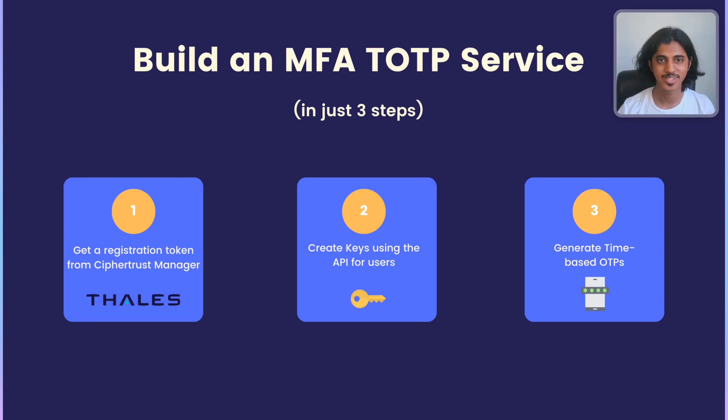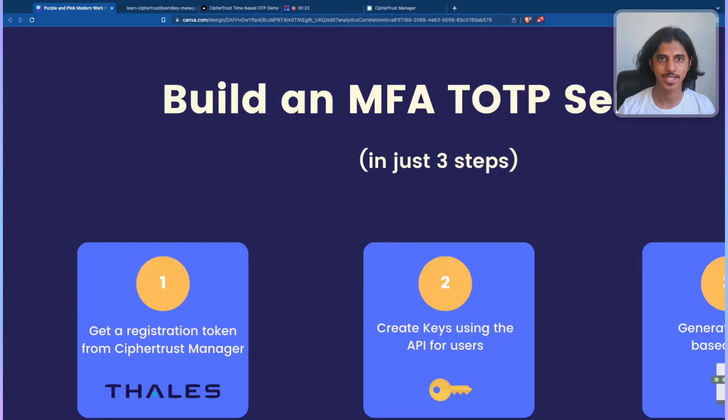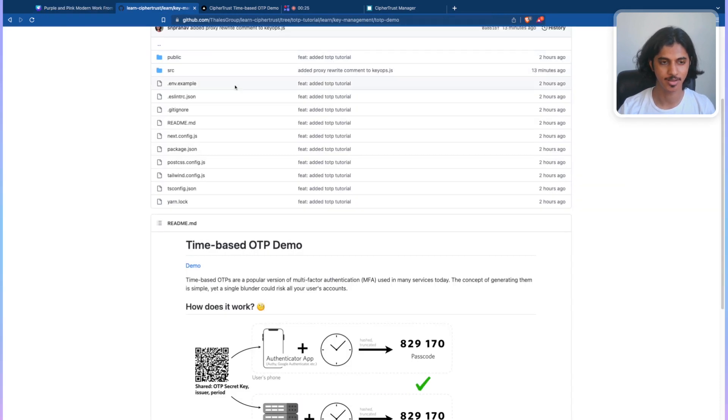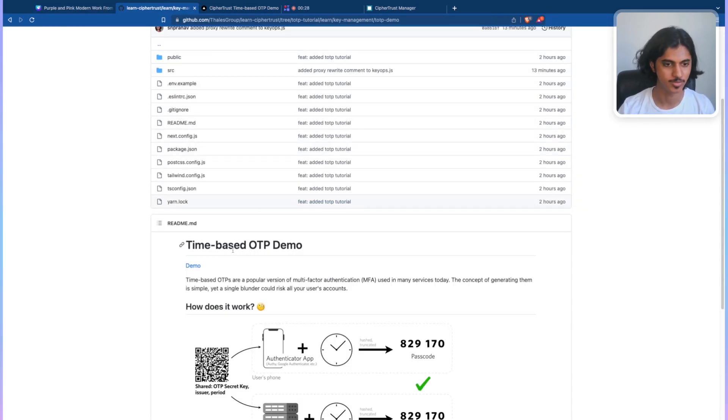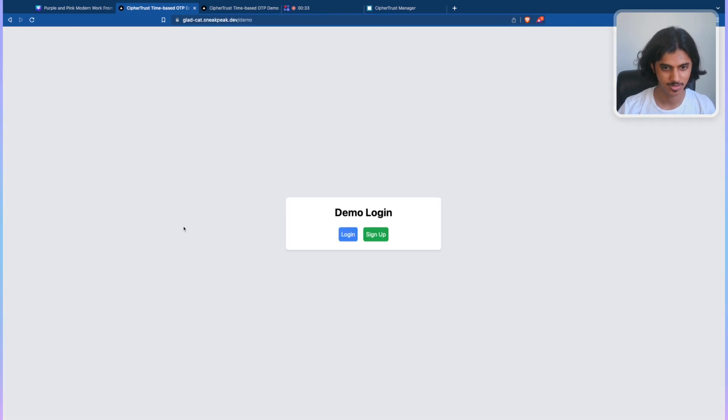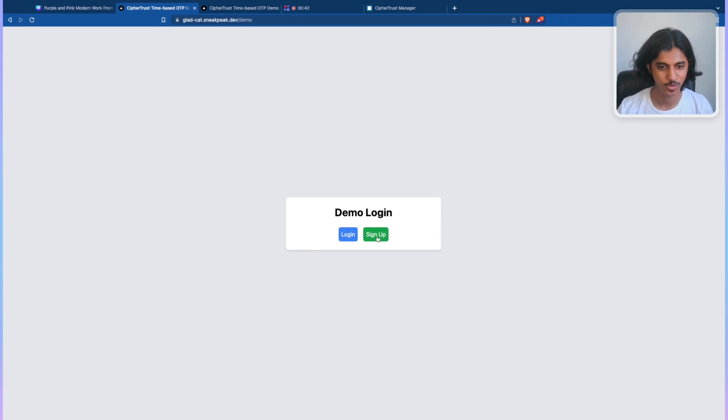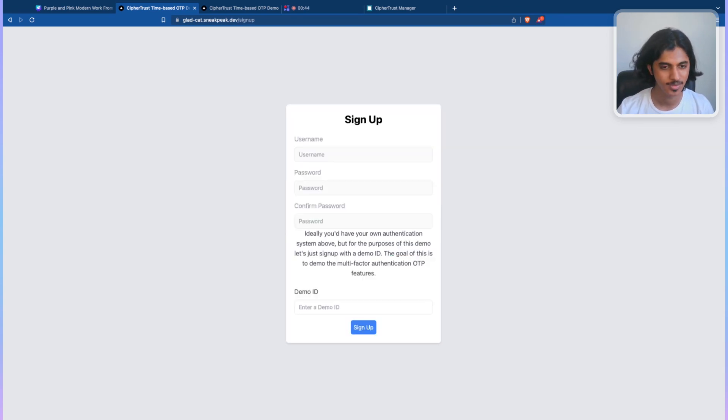Now, let's see a demo in action. Click on the link in the description and head over to this GitHub repository that contains all the code to perform it. Then click on the link demo in the readme. Now, you'd be taken to a simple page that has a basic demo login flow. We're just going to click on sign up here.